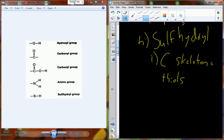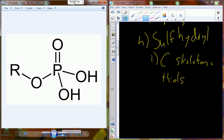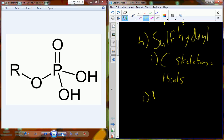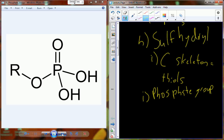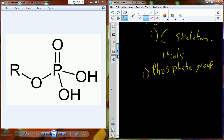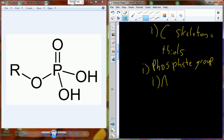There are six functional groups to be aware of. The one not shown is the phosphate group. R is the rest of the molecule; the phosphorus with four oxygens and two hydrogens is the actual group. That phosphate group is an anion.